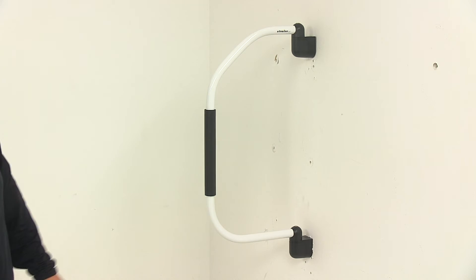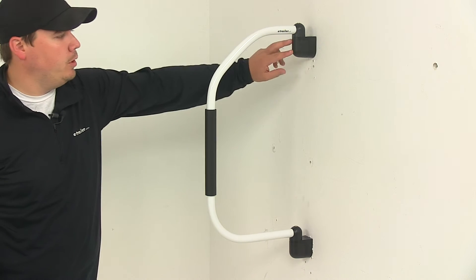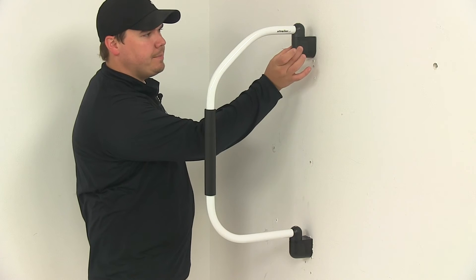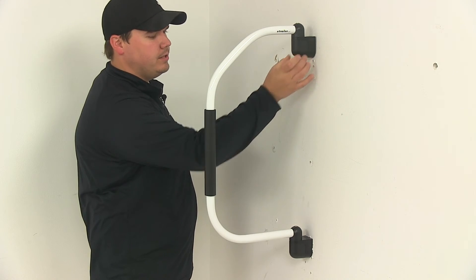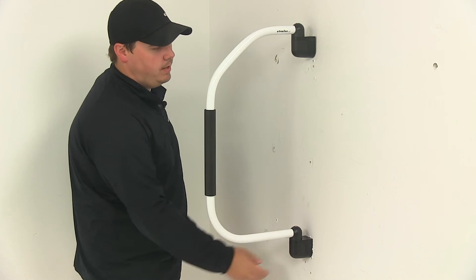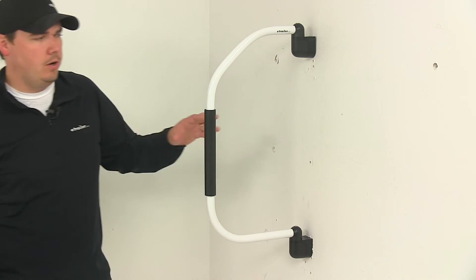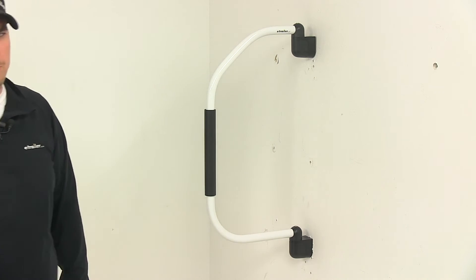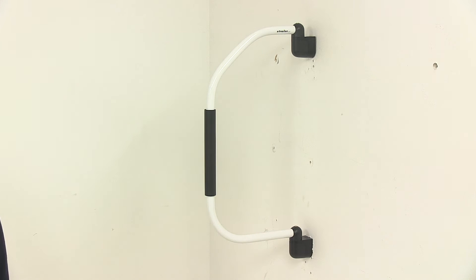Four screws are included, two per bracket, and it's got these nice caps that go over the installation hardware which keeps your hardware protected and adds a really nice clean finished look to the unit.